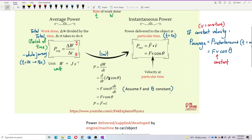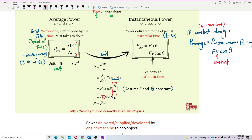We assume force is constant and the direction of the force is also constant, so the angle theta is also constant. Since F and cos theta are constant, they can be taken out from the differentiation. Just left with the displacement — displacement is of course changing, because the object is moving, so displacement is increasing, it is not constant. Inside the differentiation, we differentiate displacement with time, which gives us velocity. So ds/dt gives us velocity.